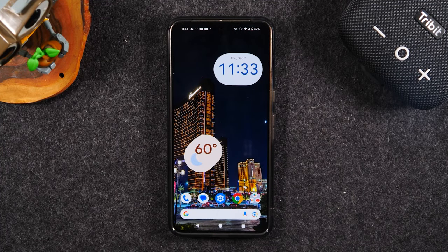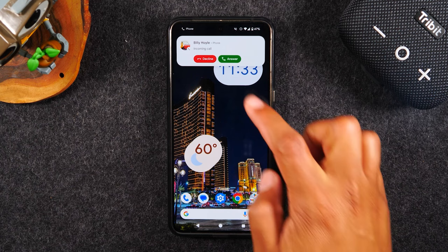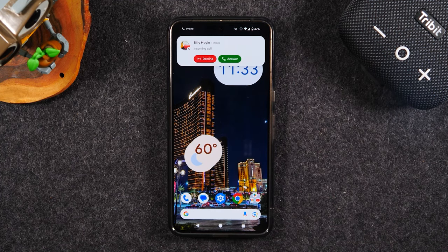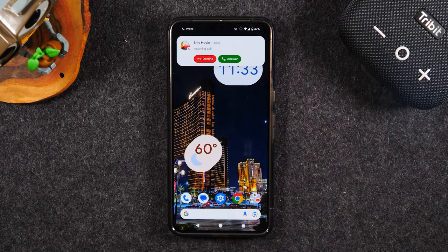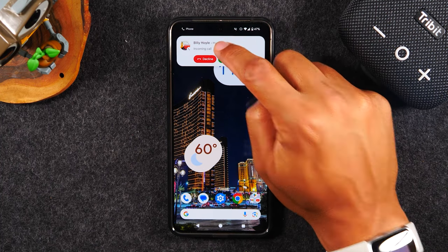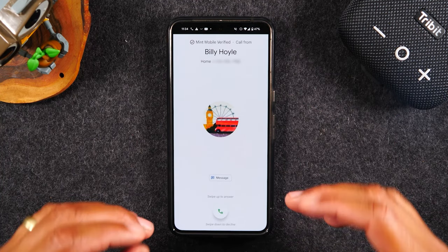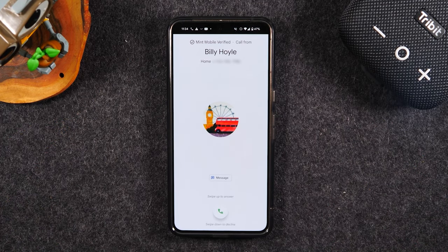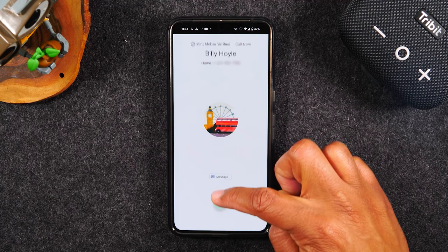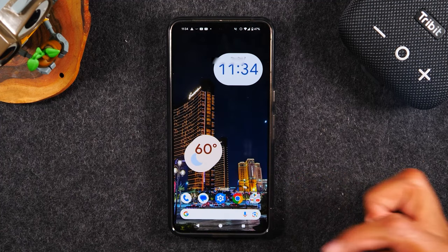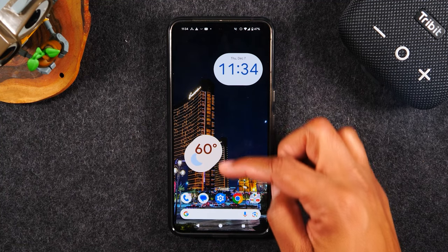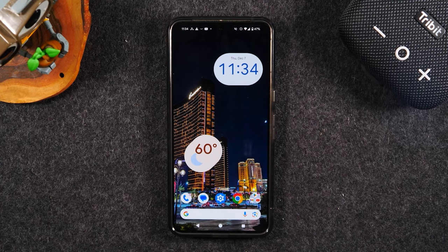Now let's look at what it looks like when a call comes through and how to answer it. A call will show up as a pop-up on the screen. You simply tap the green button to answer or the red button to decline. If you tap on the notification, you get a bigger view of the pop-up — drag up to answer or drag down to decline. Dragging down declines the call and it ends.